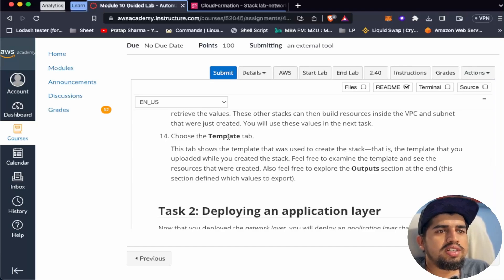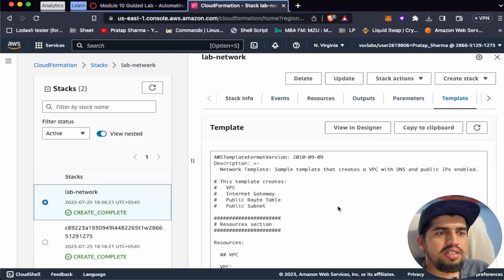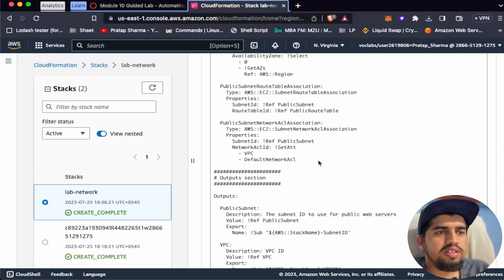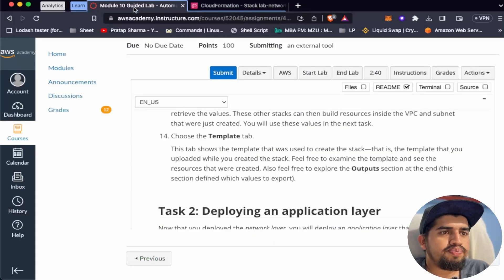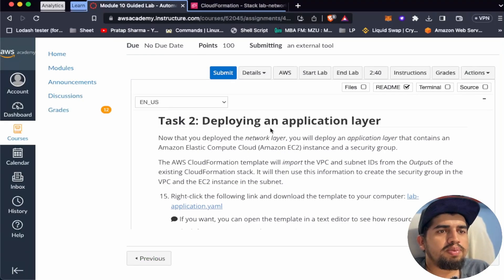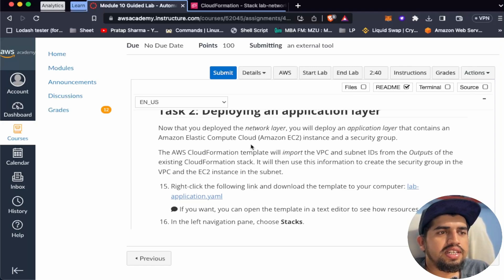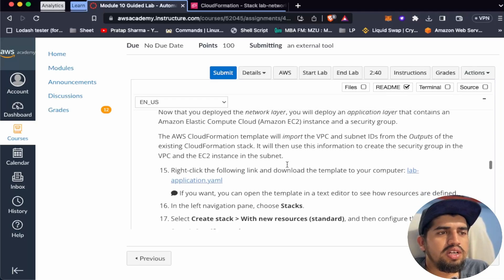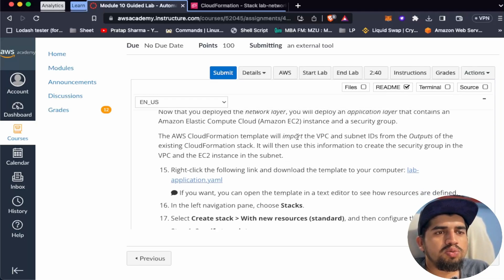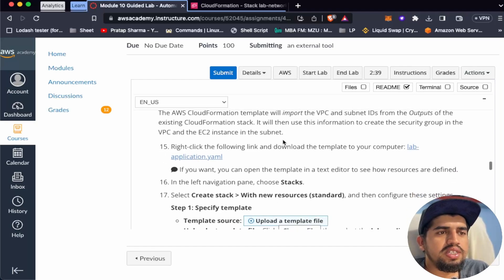Let's choose the Template tab to see how our template looks. Now for Task 2: deploying an application layer. Now that we have deployed the network layer, we will deploy an application layer that contains an Amazon EC2 instance and a security group. The AWS CloudFormation template will import the VPC and subnet IDs from the output of the existing CloudFormation stack. It will then use that information to create the security group in the VPC and the EC2 instance in the subnet.